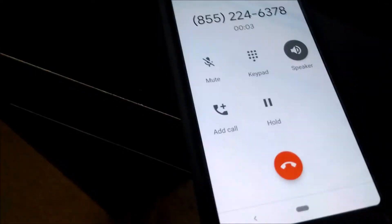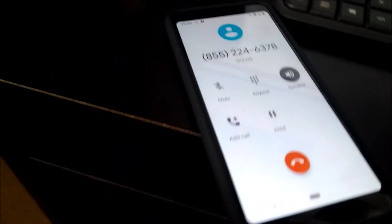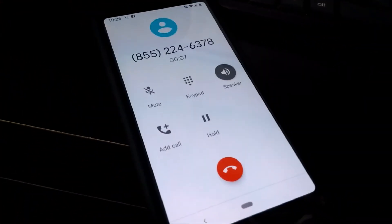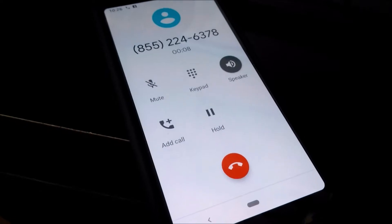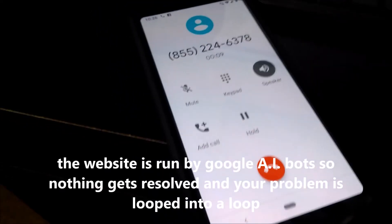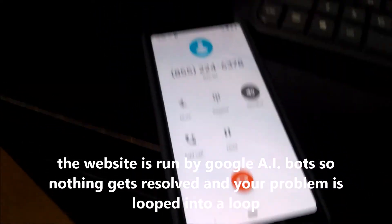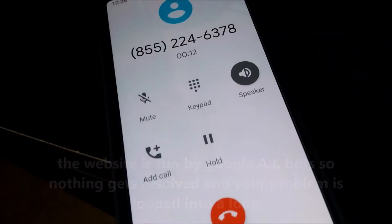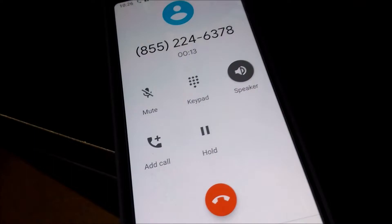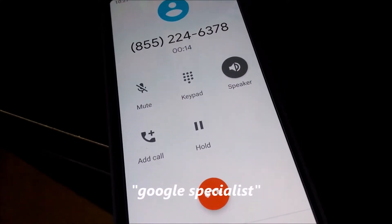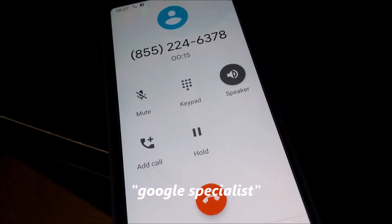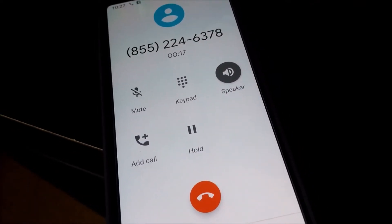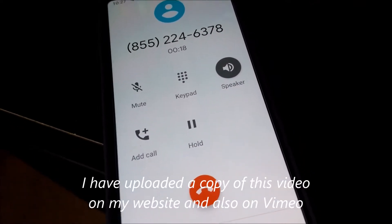Welcome to Google Consultation Services. If you need technical support, please visit support.google.com. Your estimated wait time is one minute. We are connecting your call to a specialist. Your call may be recorded for monitoring or training purposes.